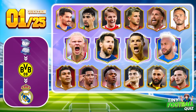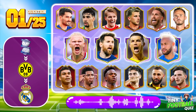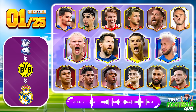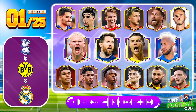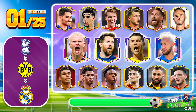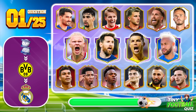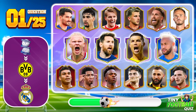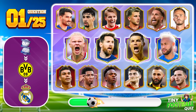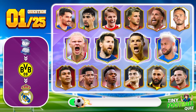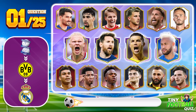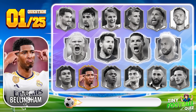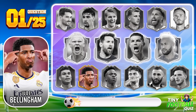Question 1. Can you guess who this player is? Correct — the answer is Jude Bellingham.